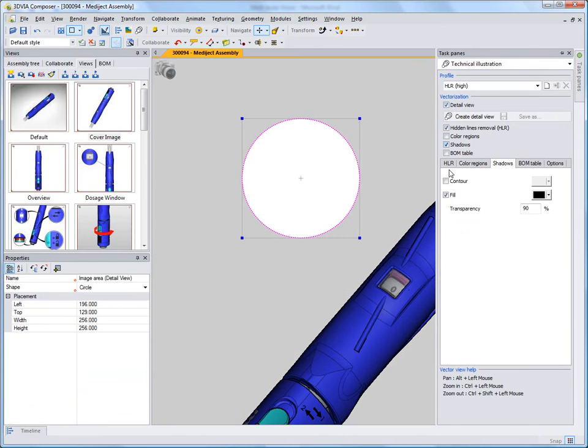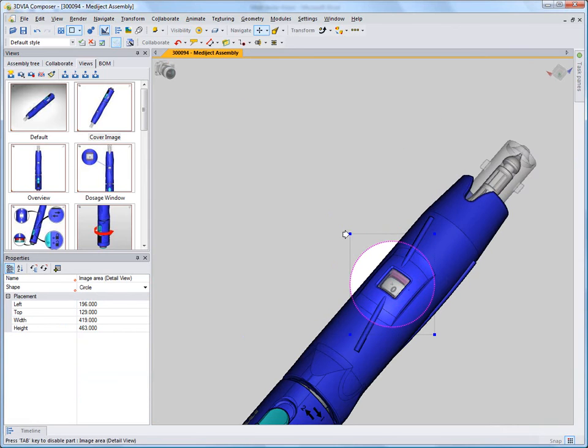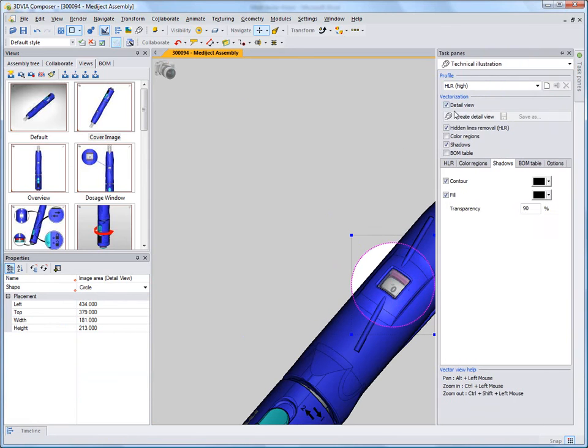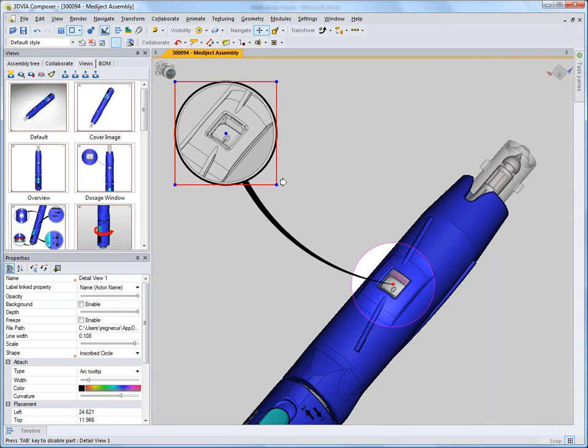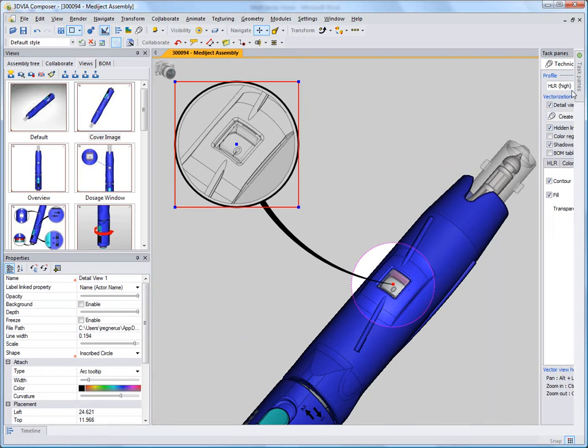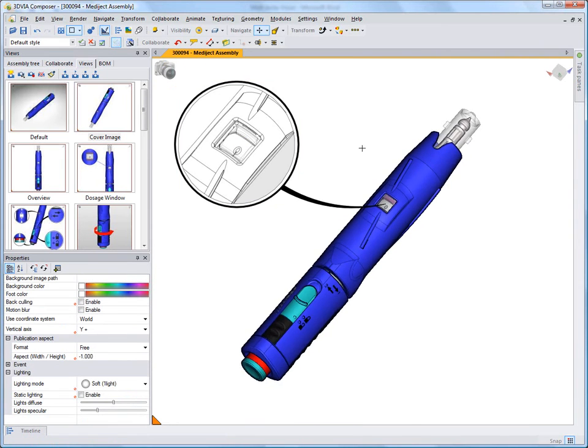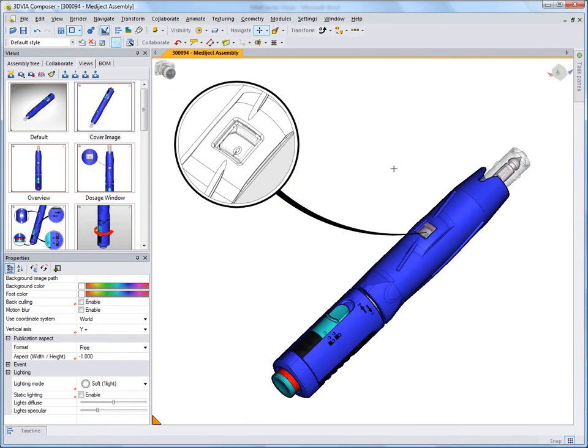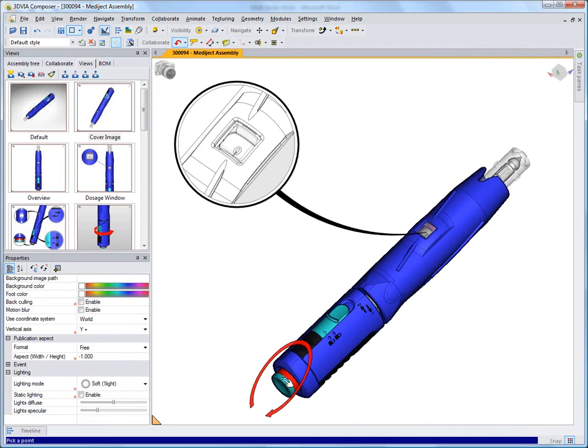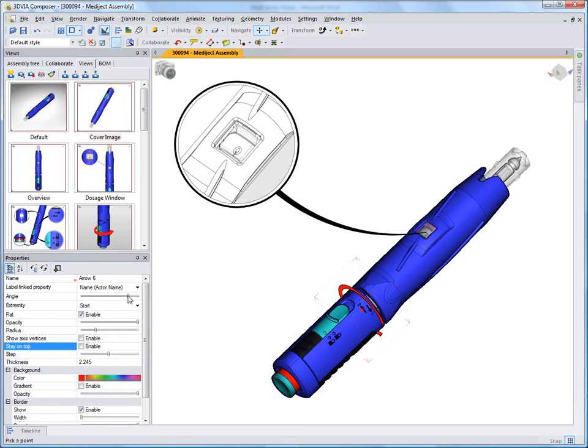With 3DVIA Composer, documentation can start early in the design. Using the native engineering and design data, content for final documentation can be created early on with the knowledge that any changes can be easily incorporated. 3DVIA Composer really brings your designs to life and is easy to use right out of the box.